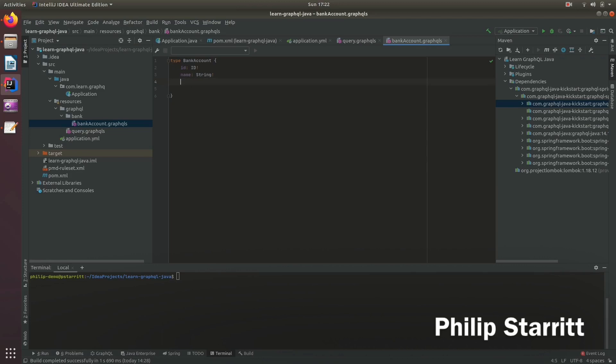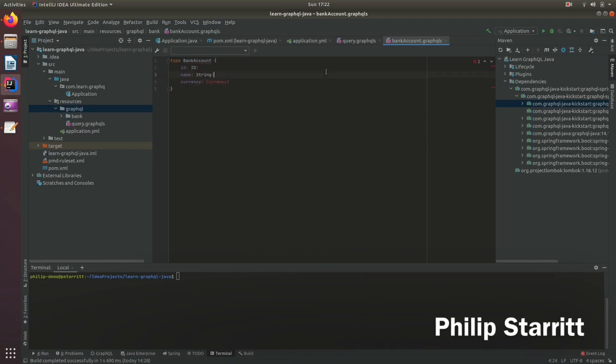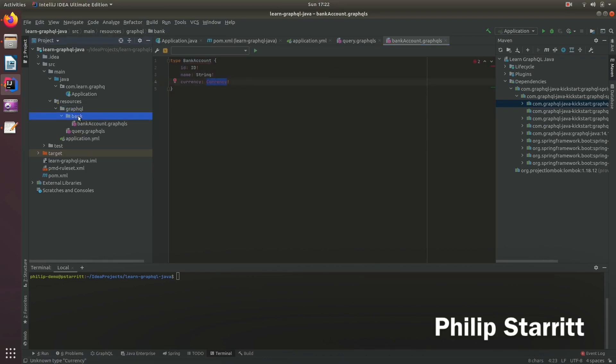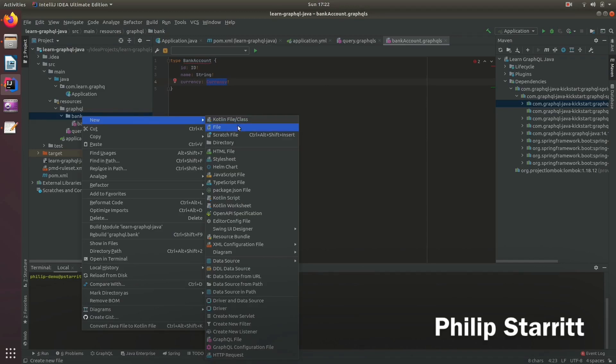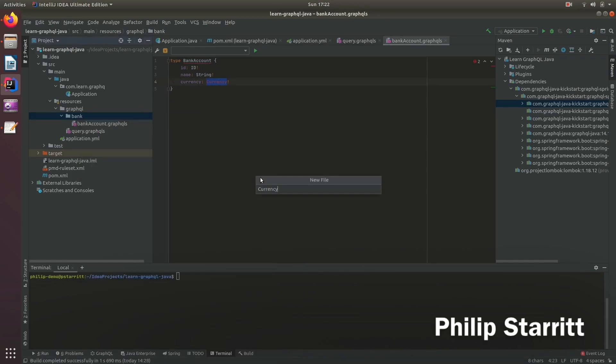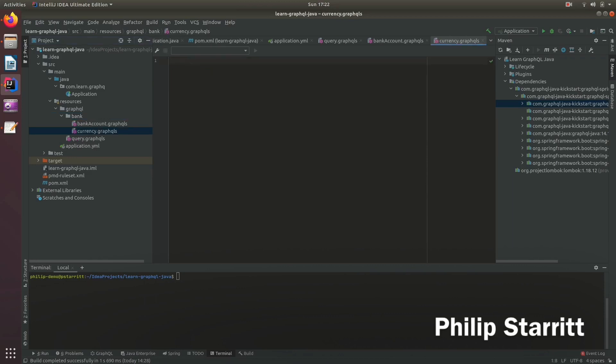And the bank account, let's say has a currency. So we create a custom currency enum for this. And to create this currency, we'll go ahead and create another file called currency.graphqls.